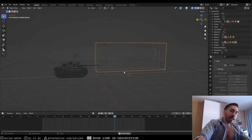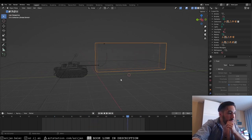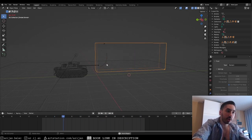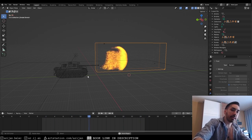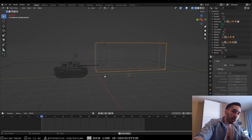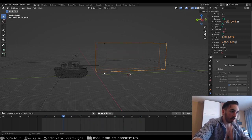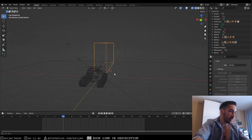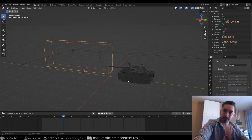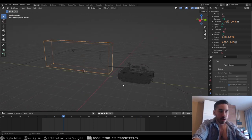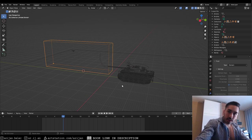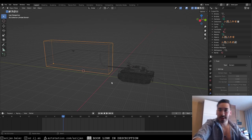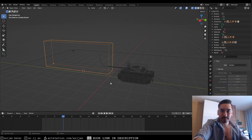If you like how this looks and want to learn how to make the smoke, add recoil, and other effects, let me know in the comments below because we're going to make videos about that if you're interested. I hope you learned something from this video, and if you haven't already, subscribe to the channel, drop a like, and I'll see you guys in the next one.